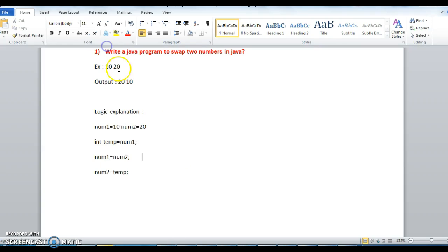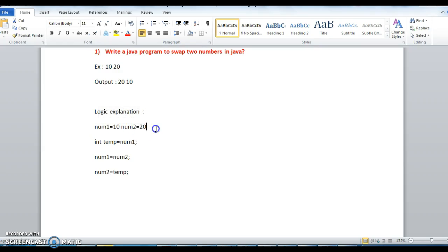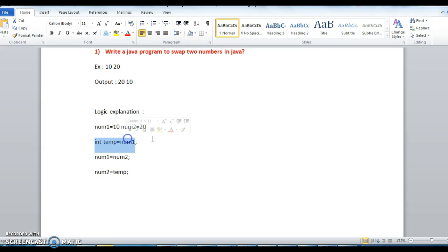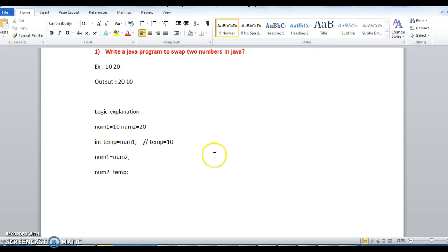So first example input is 10, 20. I am storing the 10 in num1 and num2 I am storing 20. Now what is the first step, int temp equals to num1. So if you see here temp value will be num1. What is the value of num1? 10. And in the second step num1 equals to num2. So num2 value is 20. So num2 value is assigned to num1, so num1 is equal to 20.